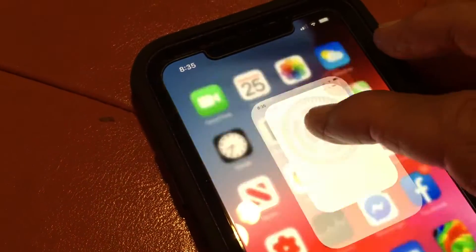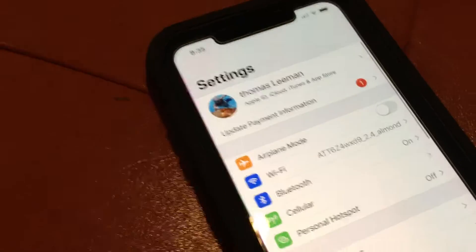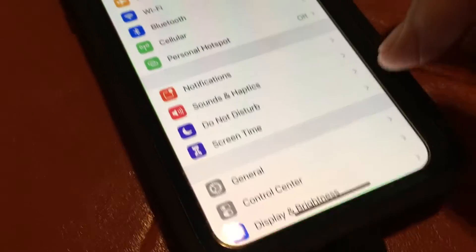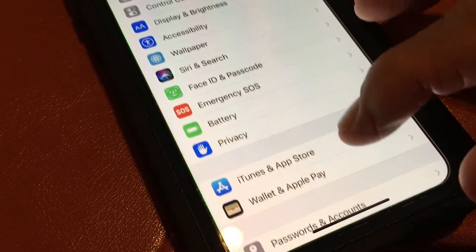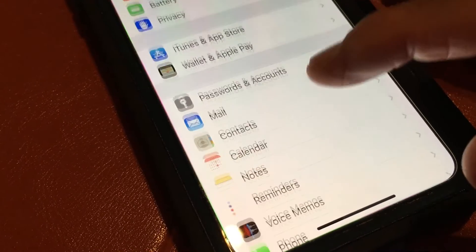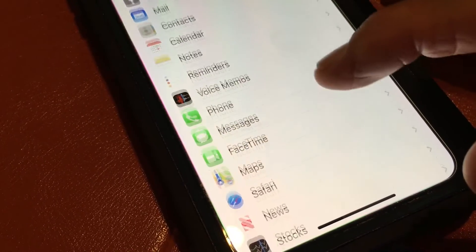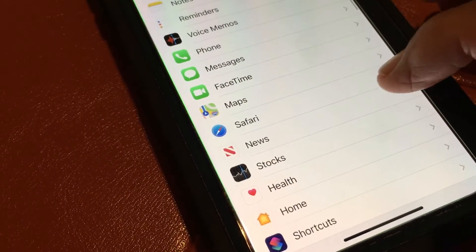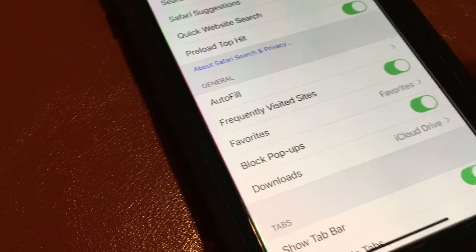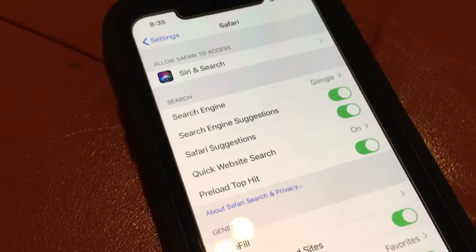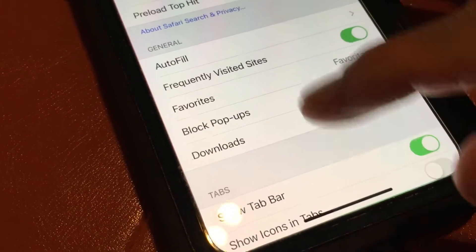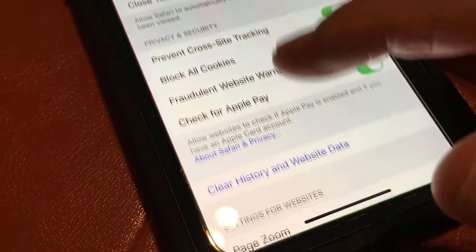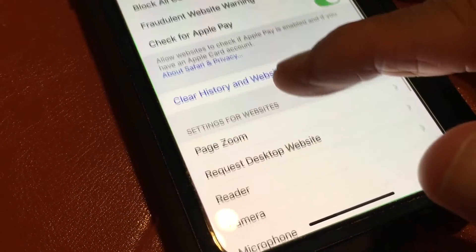First, go to Settings and scroll down until you get to Safari, then click on Safari to open it. Once inside, scroll down within Safari until you get to the 'Request Desktop Website' option.